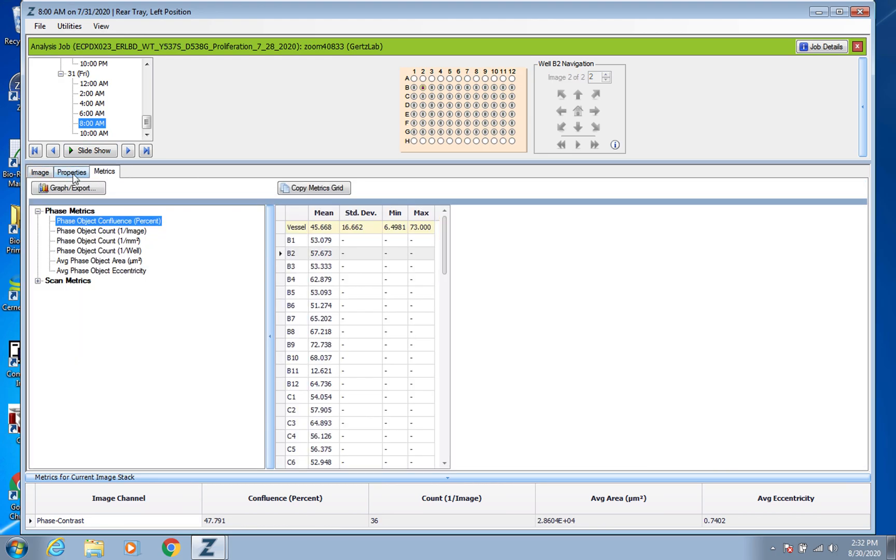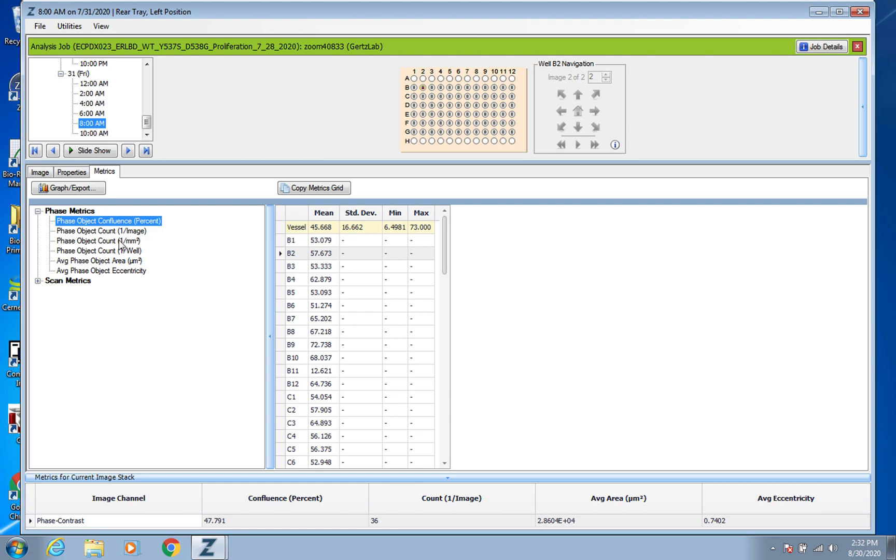So you can actually just glance down here for that sort of data. But mostly what you're going to do is go over to this tab Image Properties Metrics, you want to click on Metrics and you want to make sure it's clicked on Phase Object Confluence. That's the main thing you're ever going to use for this. These other ones don't end up being very useful at least for most of our experiments.